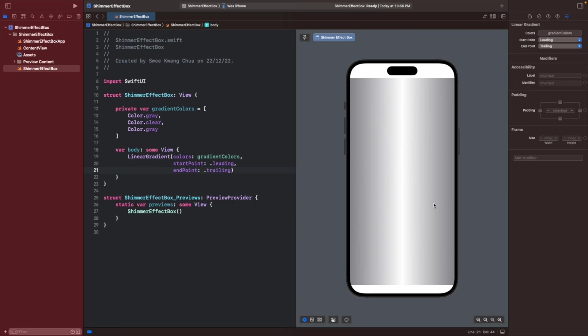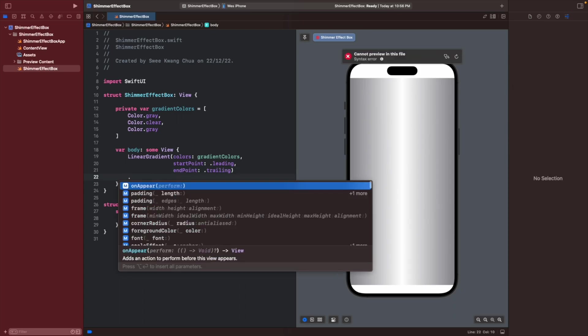The next thing to do is to animate it. Let's try to create animations. We want the animations to appear when the view appears, so we will use onAppear.